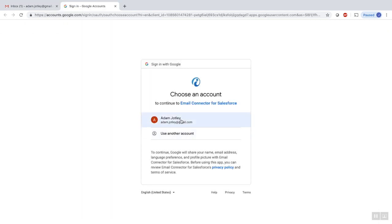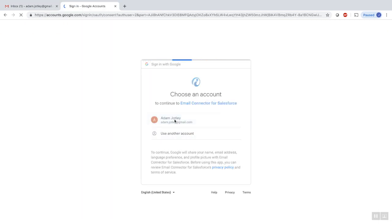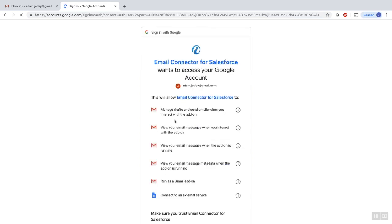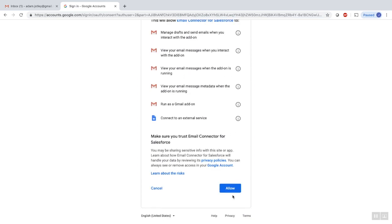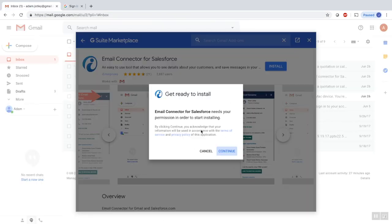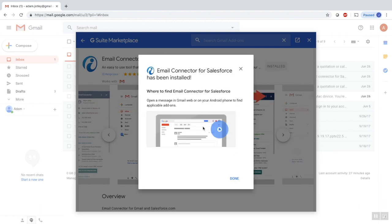You'll be asked to associate it with the specific Gmail account and you'll also be asked to approve it for security purposes. That's it, it's installed.